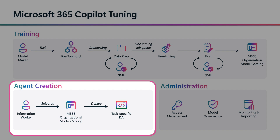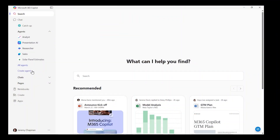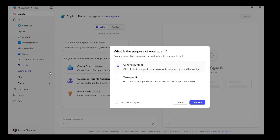Before getting started, ensure you have permissions from your model maker to use tenant fine-tuned models for creating your agents. Open the Co-Pilot Studio Agent Builder on Microsoft 365 Co-Pilot. This is where you will create your agent using your task-specific fine-tuned model.